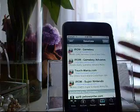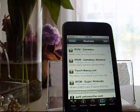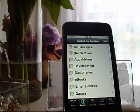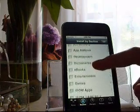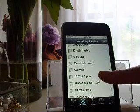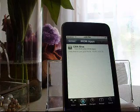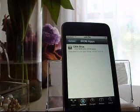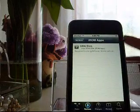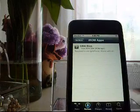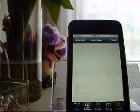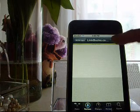After adding the source, let it reload. Then go to your Sections and scroll down to iROM Apps. Click iROM Apps and you'll see GBA BIOS — this is required to use GPSPhone. So click on GBA BIOS. You need this so that your actual emulator will work. Click install, then confirm.